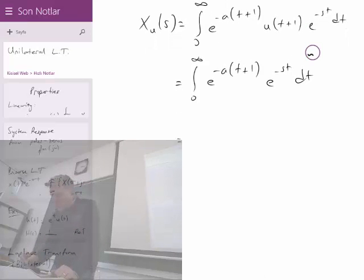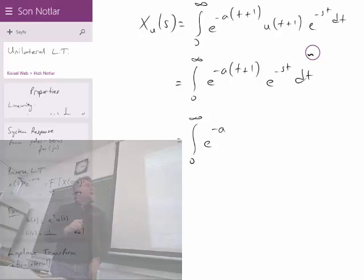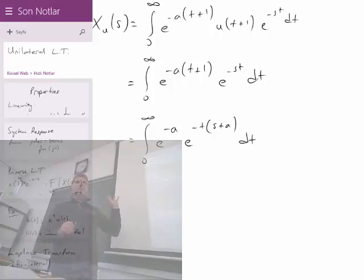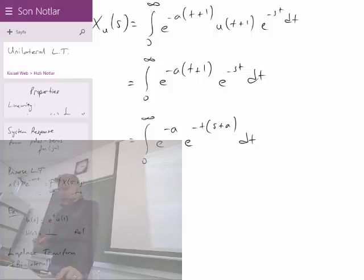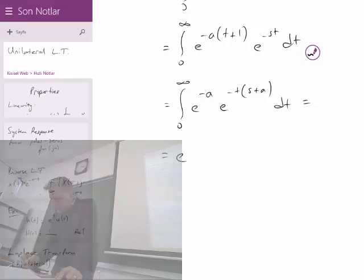Reformulating by combining the time terms in the exponent: the integral from 0 to infinity gives e^(−a·1) — which is independent of time — times the integral of e^(−t(s+a)) dt. Taking e^(−a) out of the integral, the remaining integral evaluates to 1/(s+a), the familiar result. So the overall unilateral Laplace transform is e^(−a) · 1/(s+a).